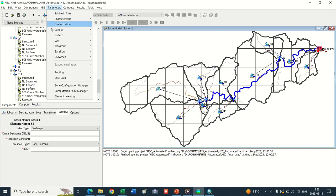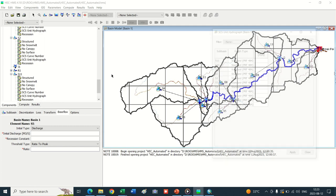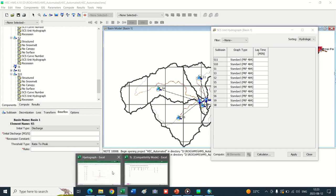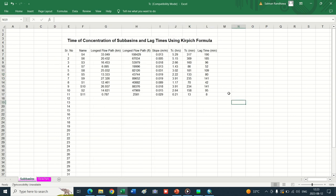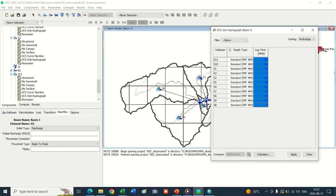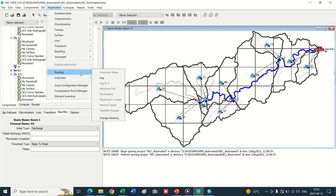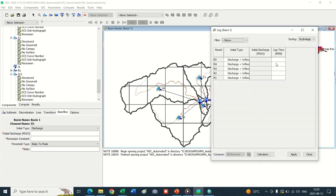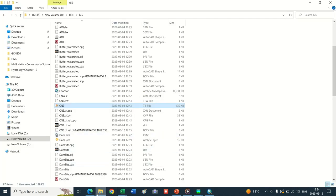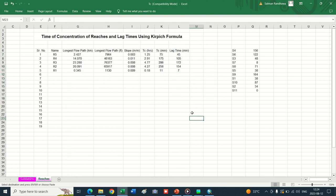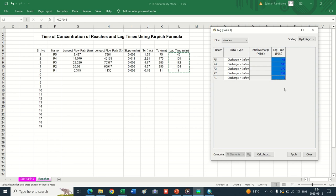Now click and select SCS Unit Hydrograph, then Change. Now parameterize the SCS Unit Hydrograph method and insert the lag times. Copy the lag times of reaches, which are required in minutes in the HEC-HMS model. Paste here, apply and close. Now parameterize the reach routing methods. By default HEC-HMS shows the Lag Time method - we have also selected the same method. Click Lag and insert the lag time estimated in the Excel sheet. Go into the reaches Excel sheet, copy the lag times and paste them into the model. Apply and close.